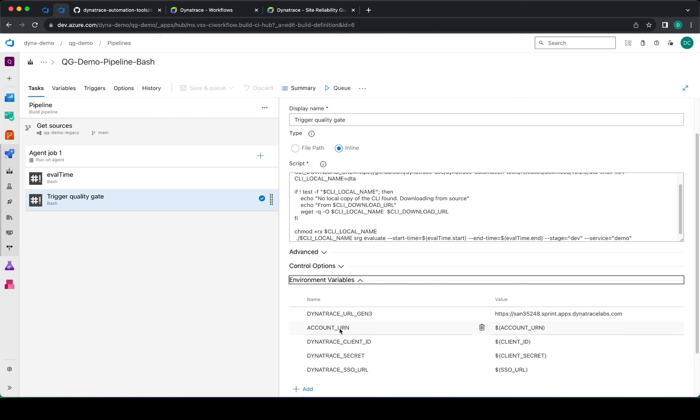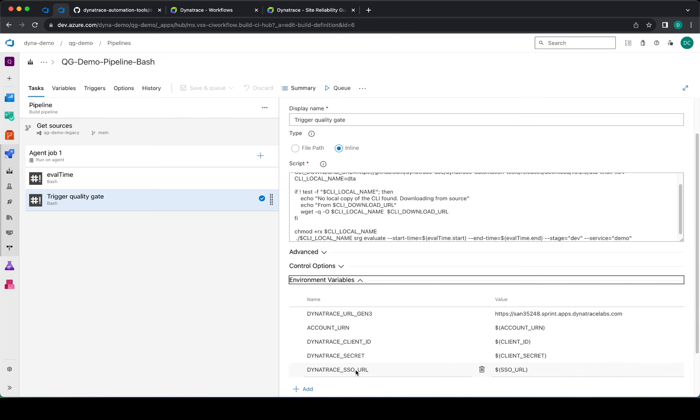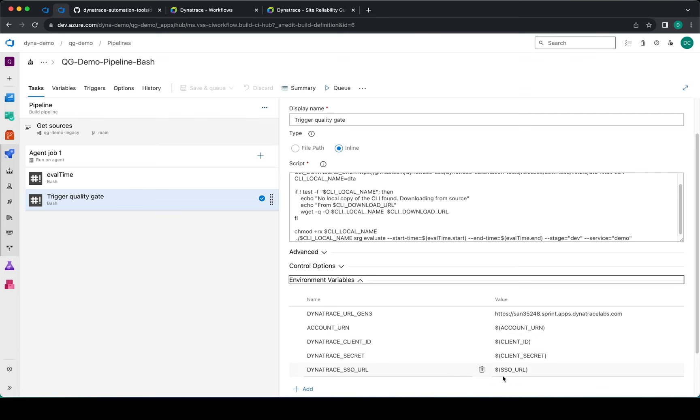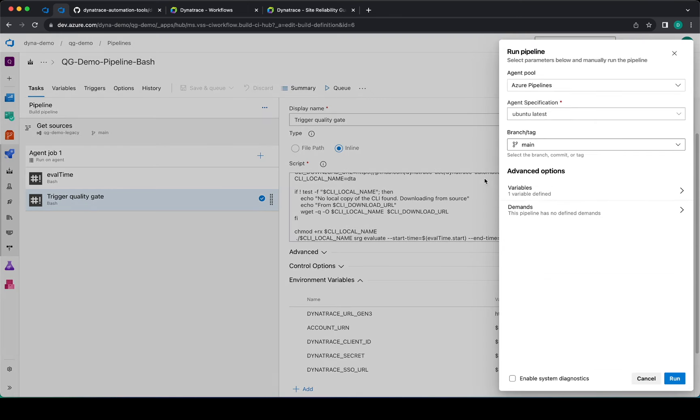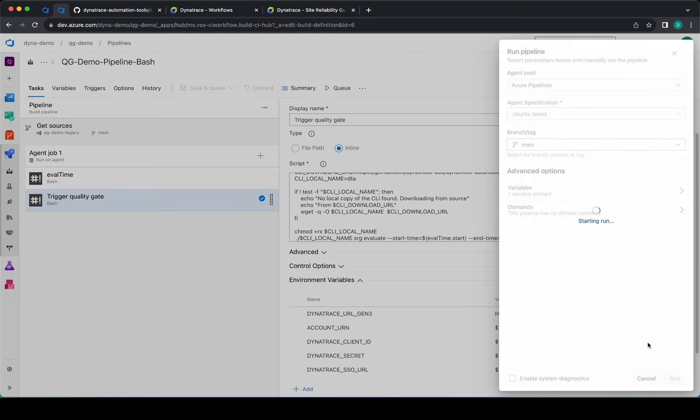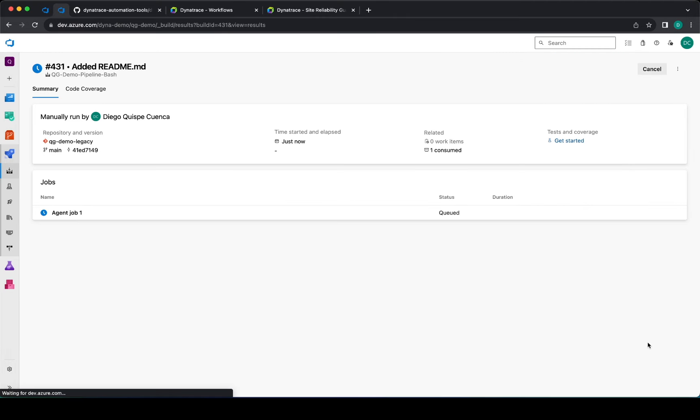For running this, the required variables or secrets are provided using the environment variables here. So account url, client id, client secret, and sso url—all those are provided by the variables specified in here. So once you specify this you can go ahead and run it and it will trigger a site reliability guardian evaluation.